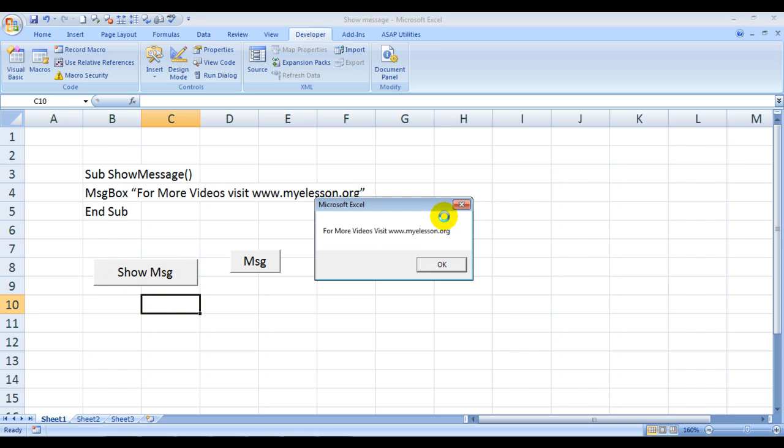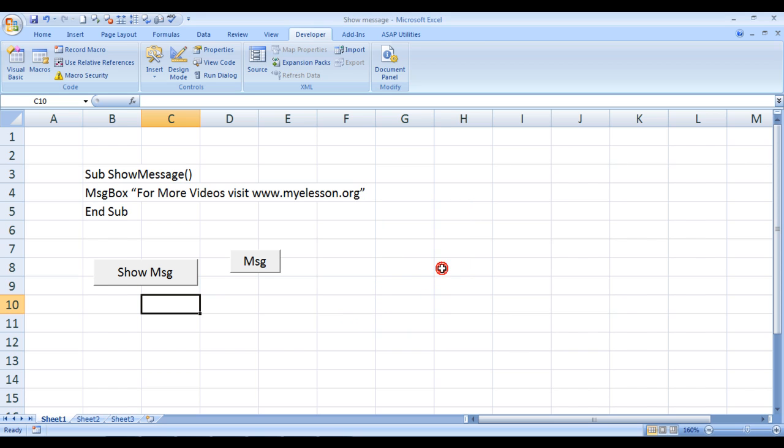See, now if I click over here what would happen? This message box has appeared: 'For more videos visit www.mylesson.org'.